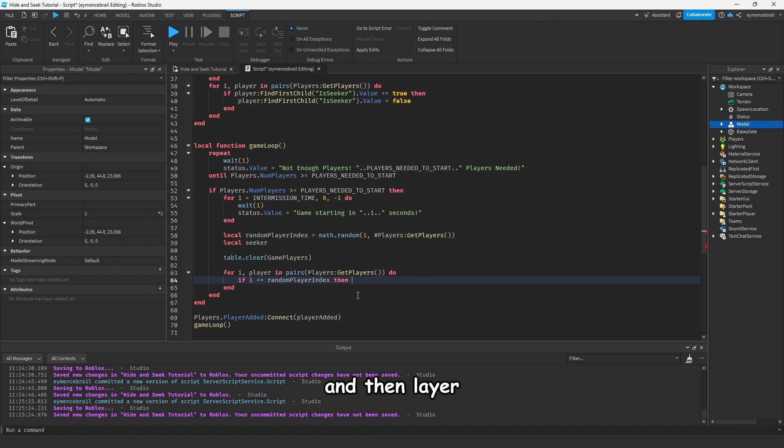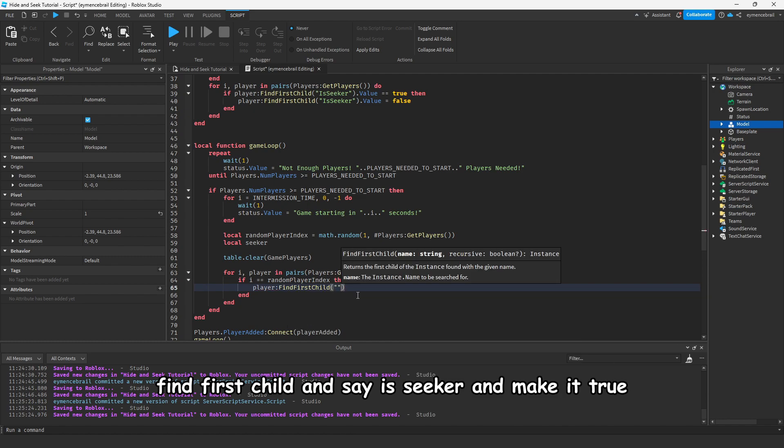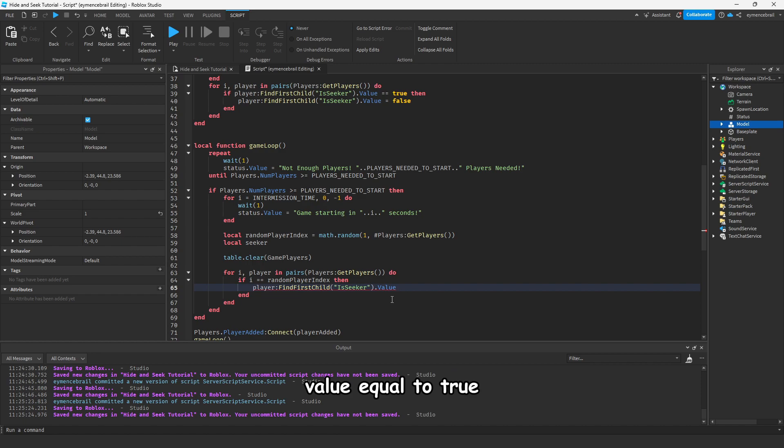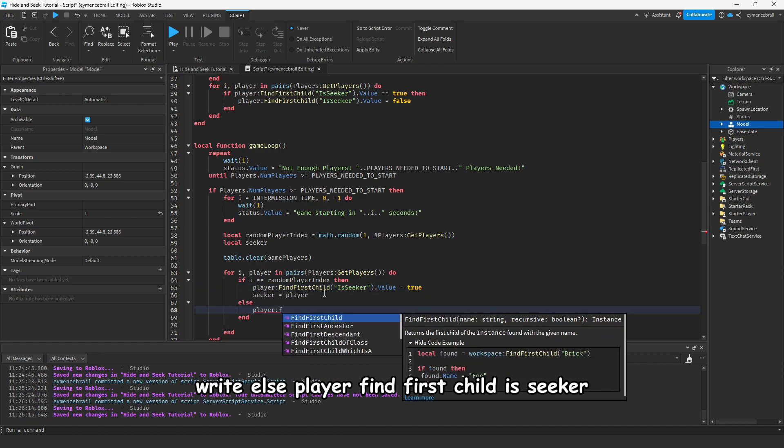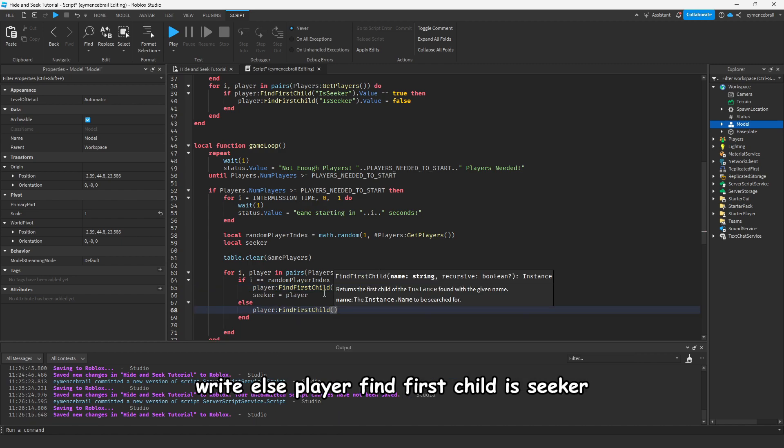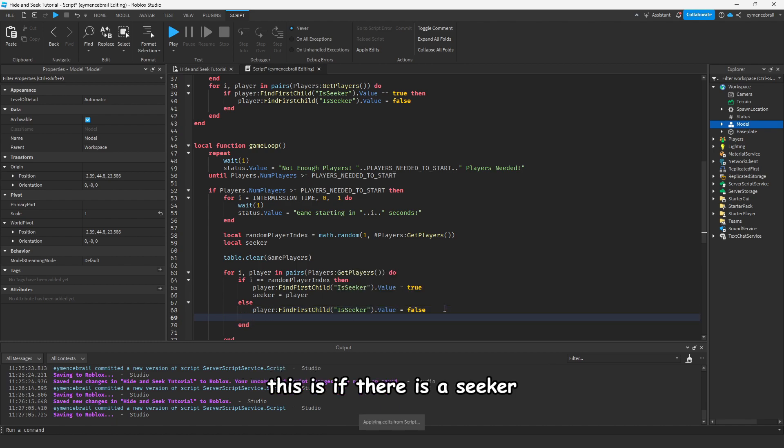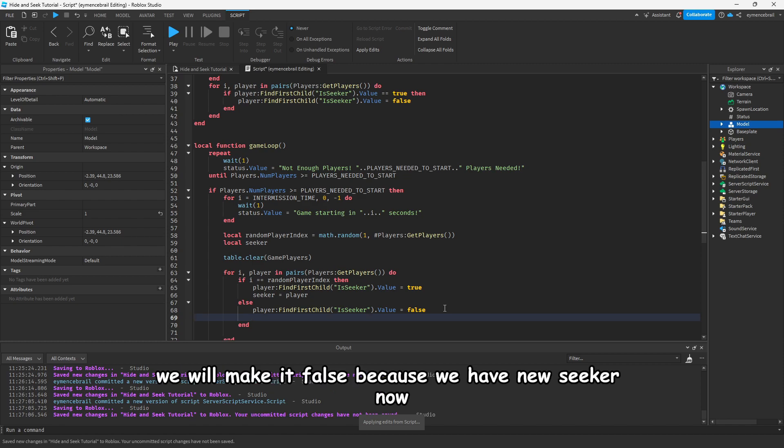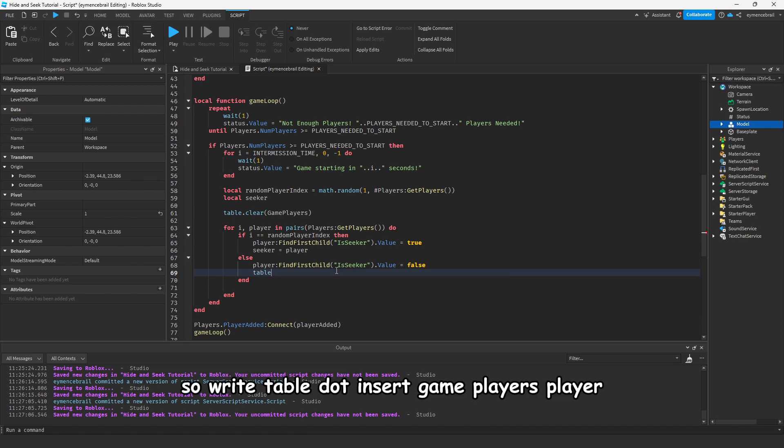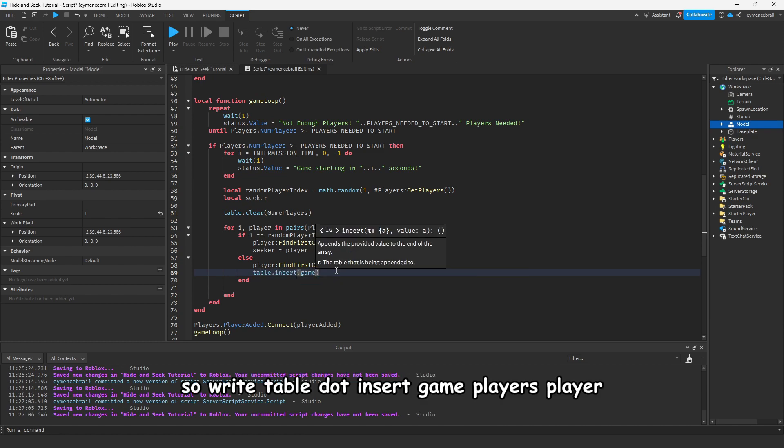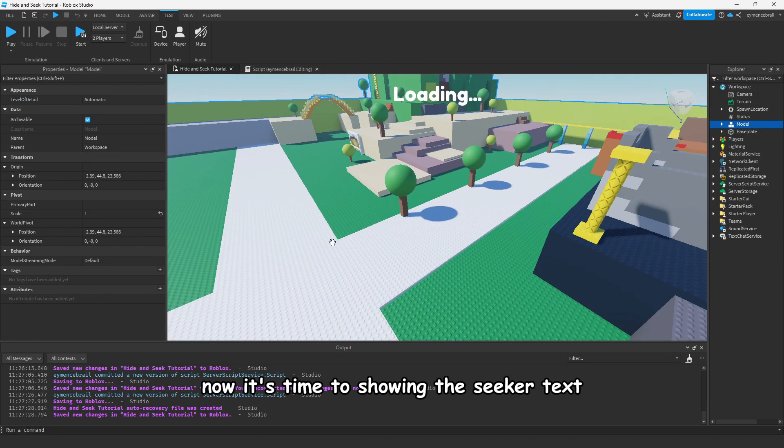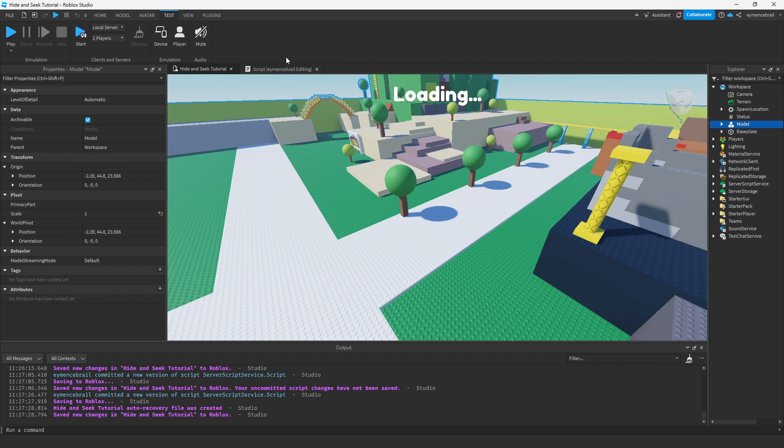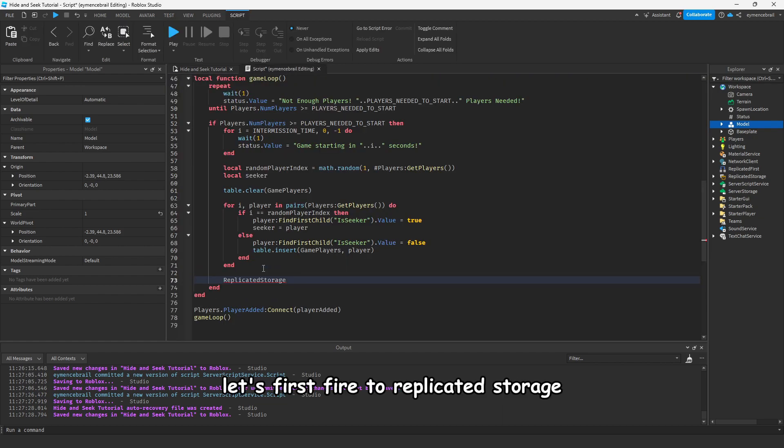Write if i equal equal to random player index, then player find first child and say is seeker, value equal to true. Write else, player find first child is seeker, that value equal to false. This is if there is a seeker, we will make it false because we have a new seeker now. Write table dot insert game players player. Now it's time to show the seeker text, who is the seeker.